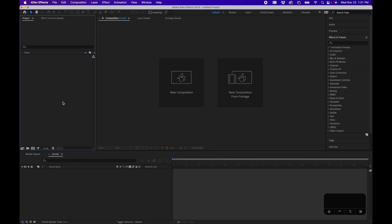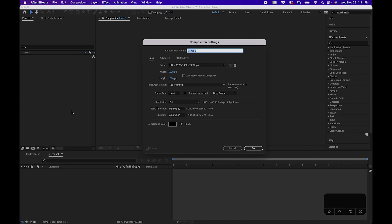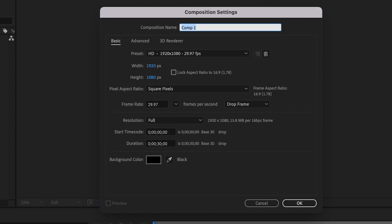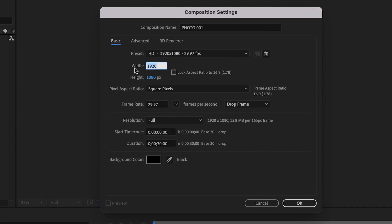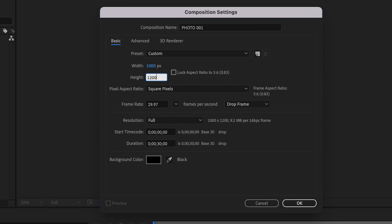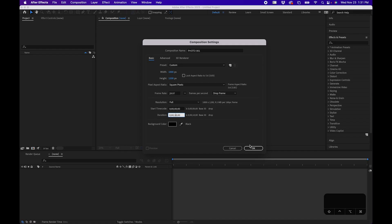To get started, we're first going to create a photo composition. Go to Composition, New Composition, and name it Photo 001. Change the width to 1000 and the height to 1200. Leave the frame rate at 29.97 and change the duration to 10 seconds long, then click OK.